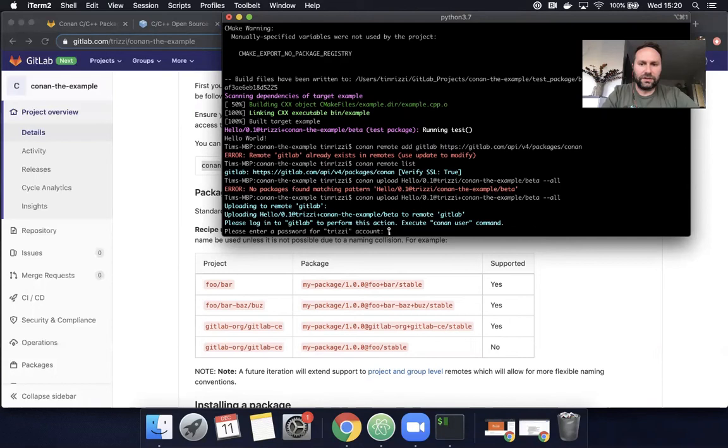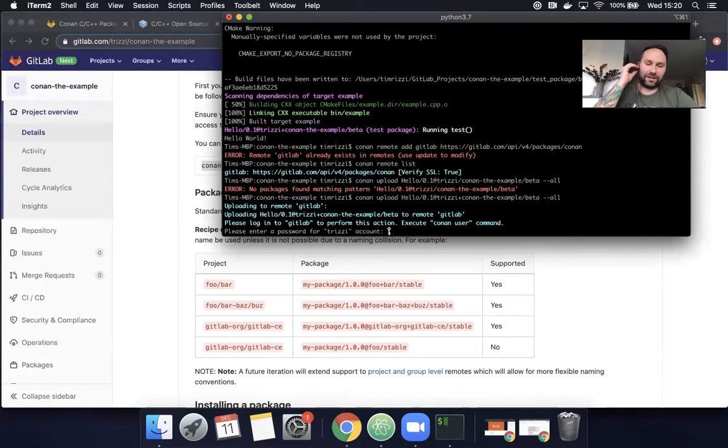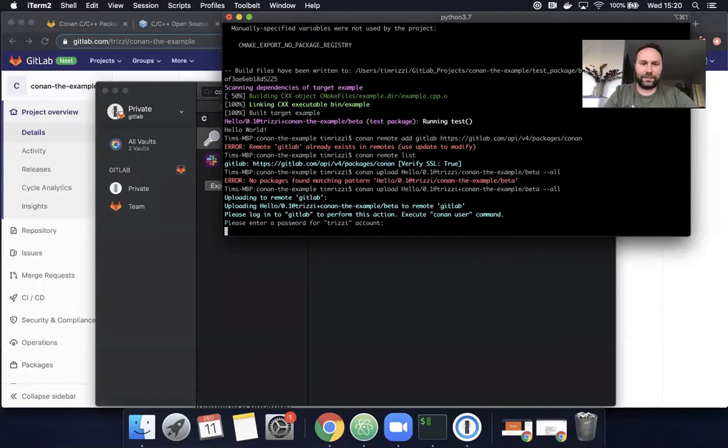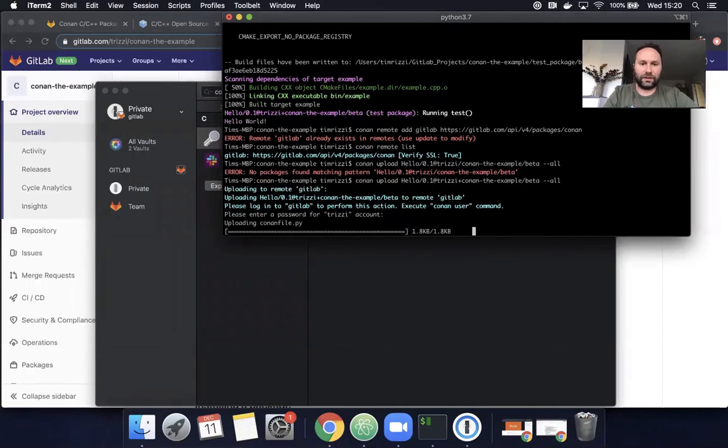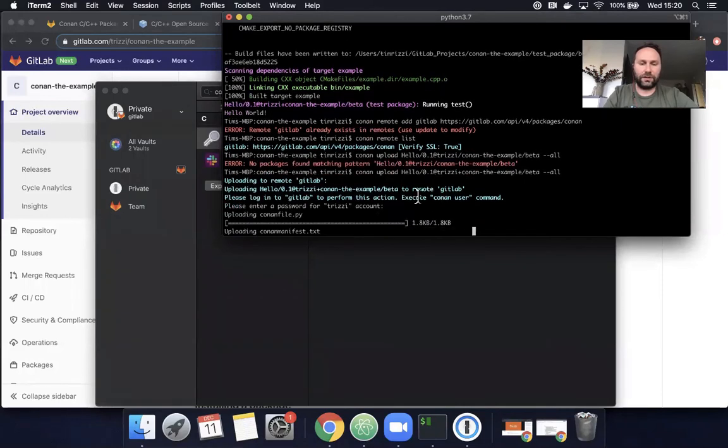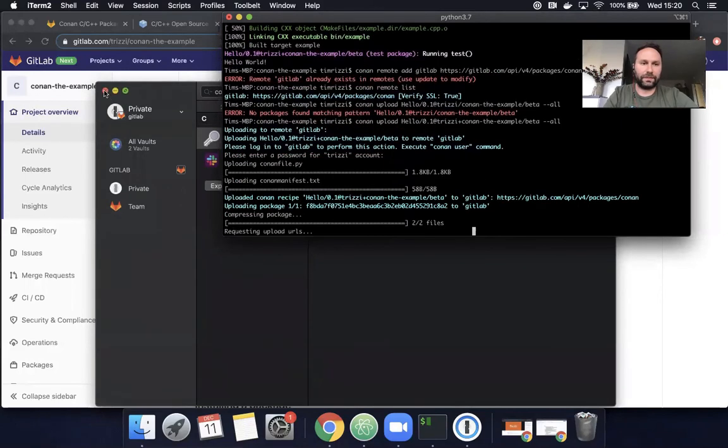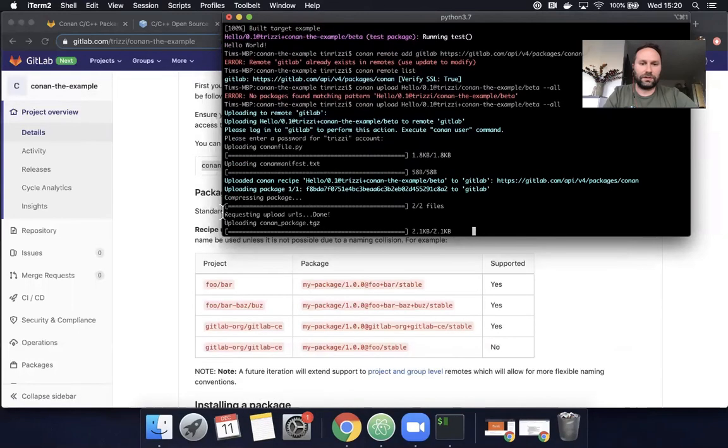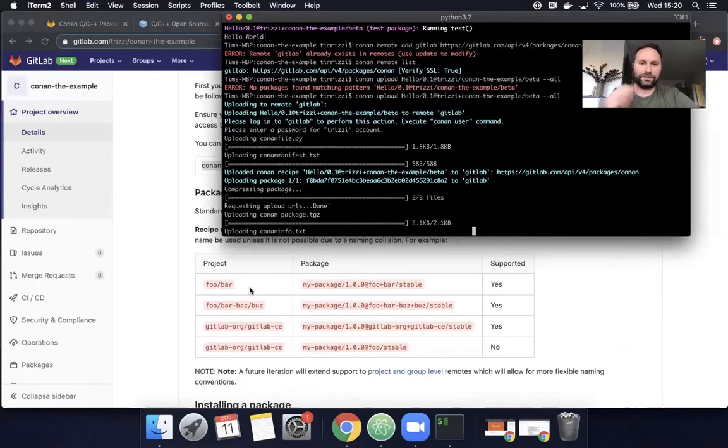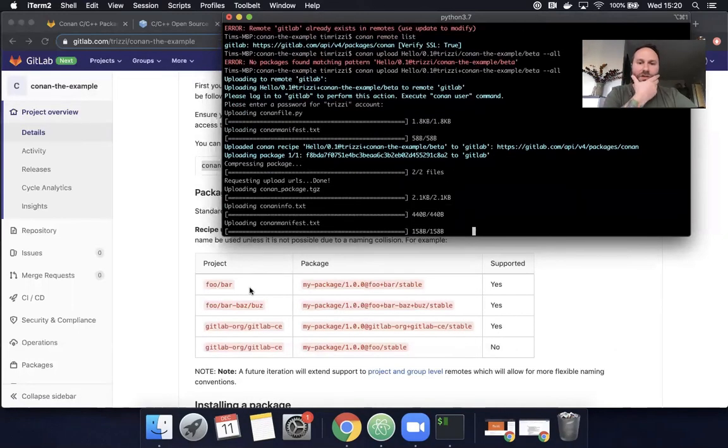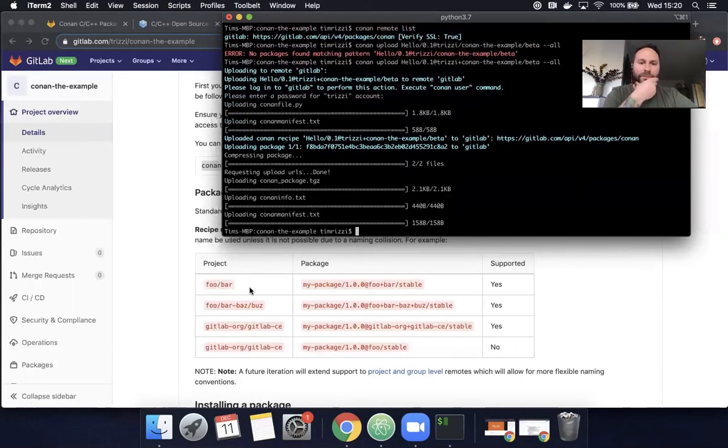So it actually is asking me to put in my personal access tokens, hide this. There we go. It's uploading. It looks like it's working. It looks like it worked.